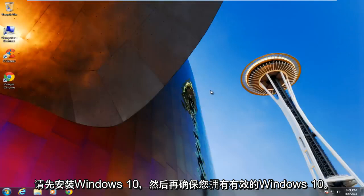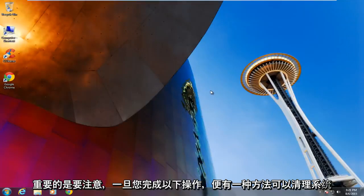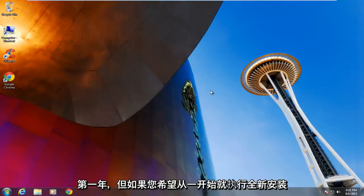So before you get going, just make sure you have a valid Windows 10 product key because the clean install is different than the upgrade. It is very important to note that there is a way to clean the system once you have upgraded, which is a free upgrade for Windows 7 and Windows 8.1 users for the first year.